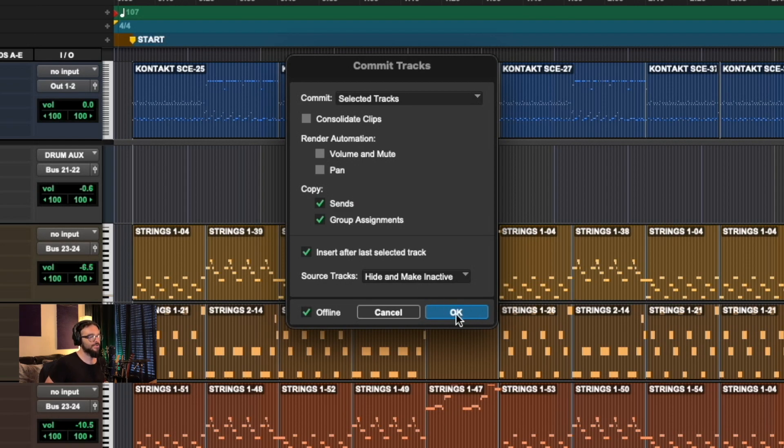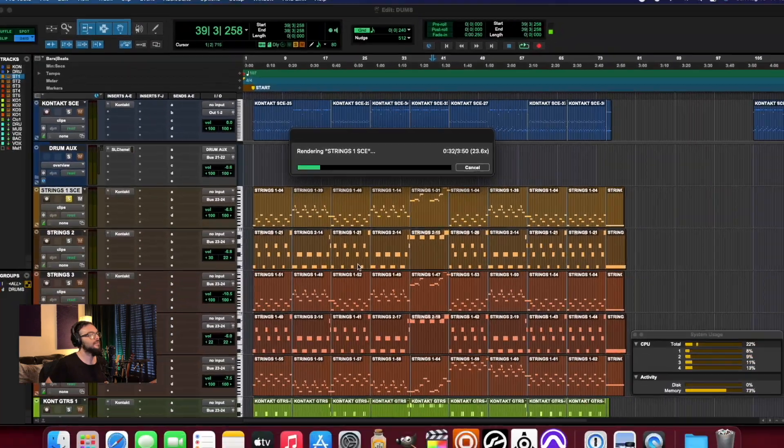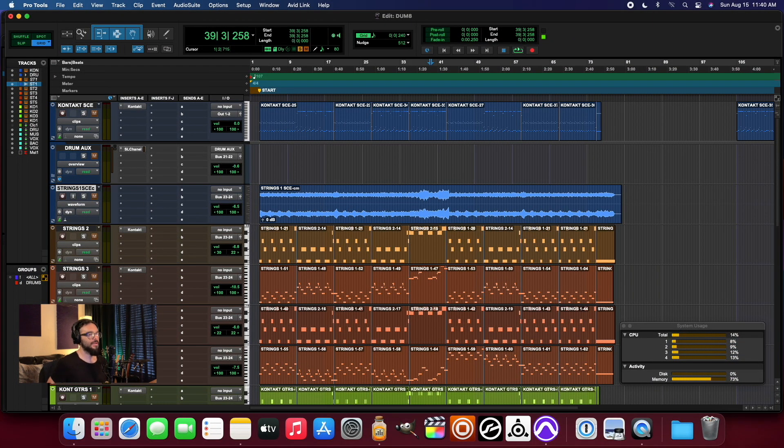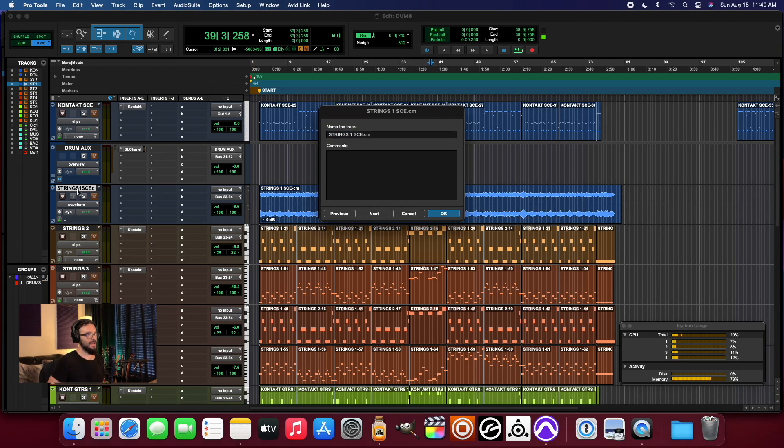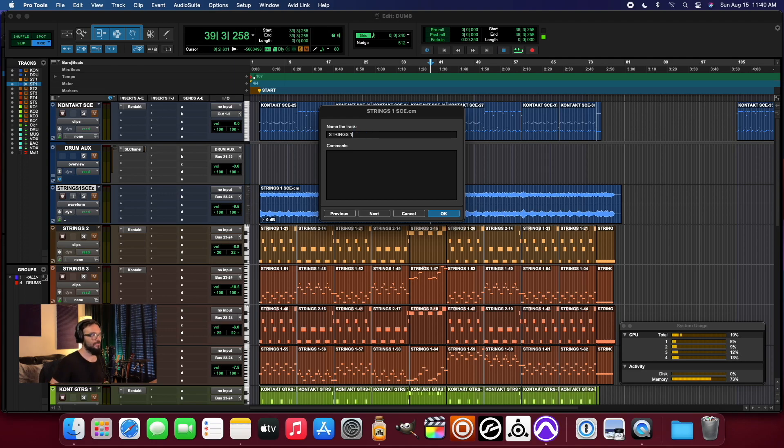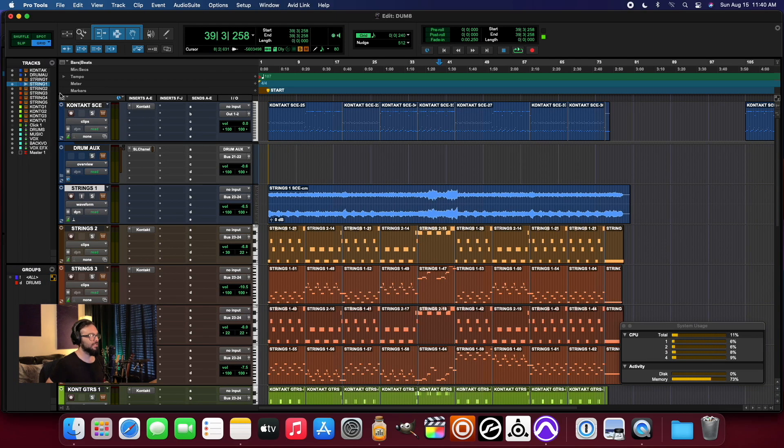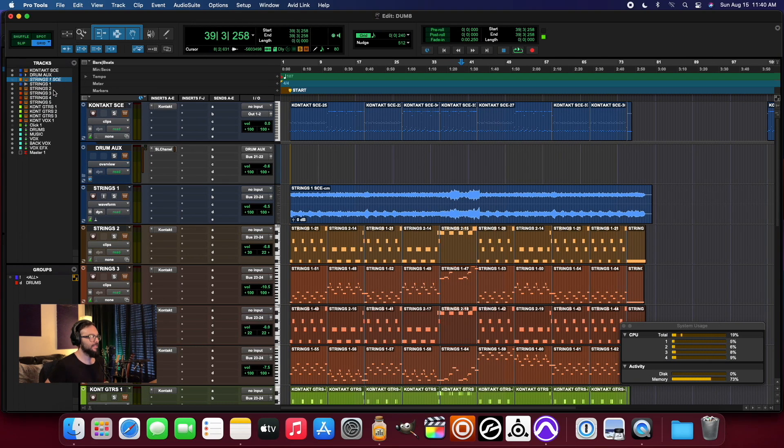And it's just running through and then there it is. There's the audio. And then what I'll do instead of have it be strings one SCE CM, I'll remove that part. And then now that particular channel name is available since I chose to name the original strings one SCE. And there it is. It's right there. It's not gone anywhere.